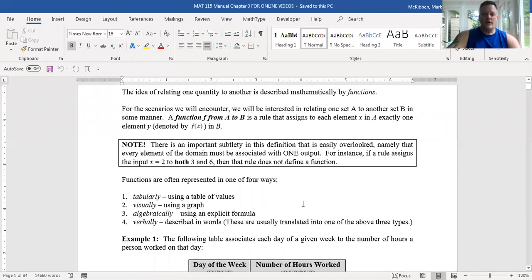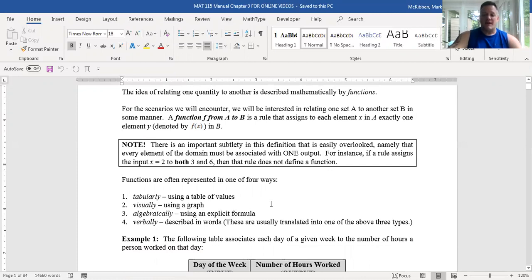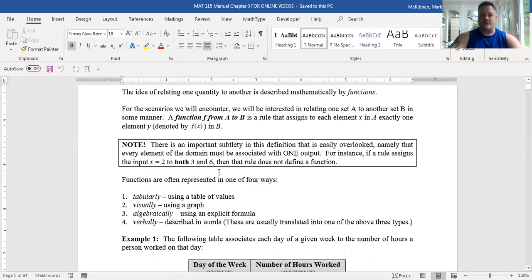We can actually define functions in different ways. You can have a table of values, a graph, some sort of formula, or even words that describe what you want to define as a function. Let's look at some examples.